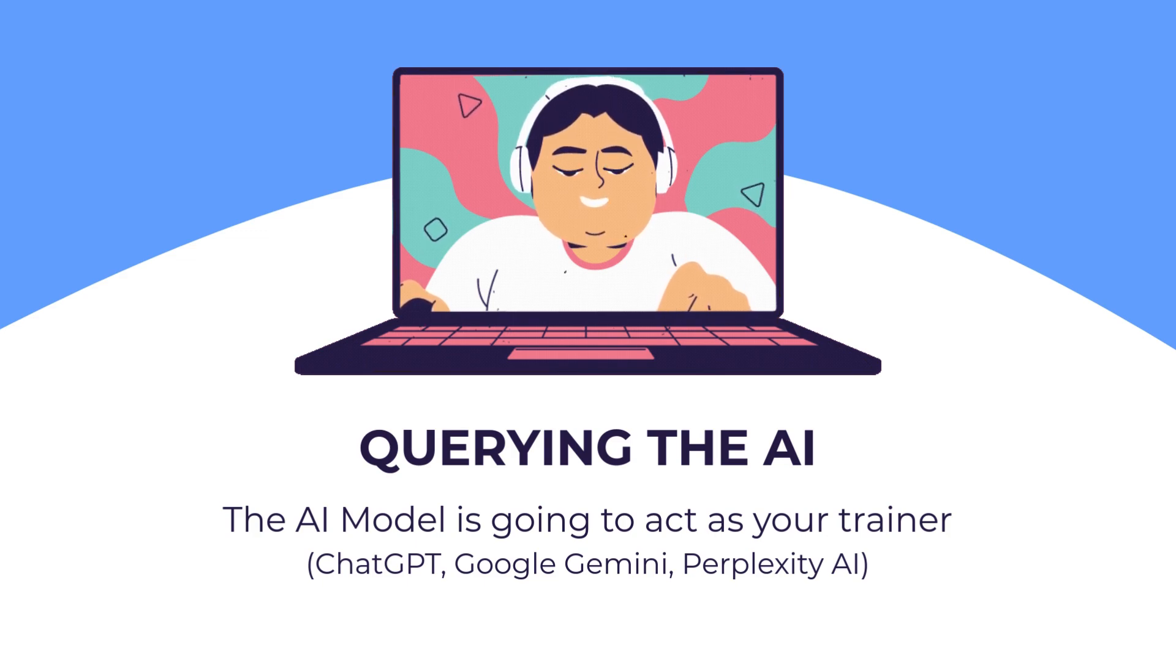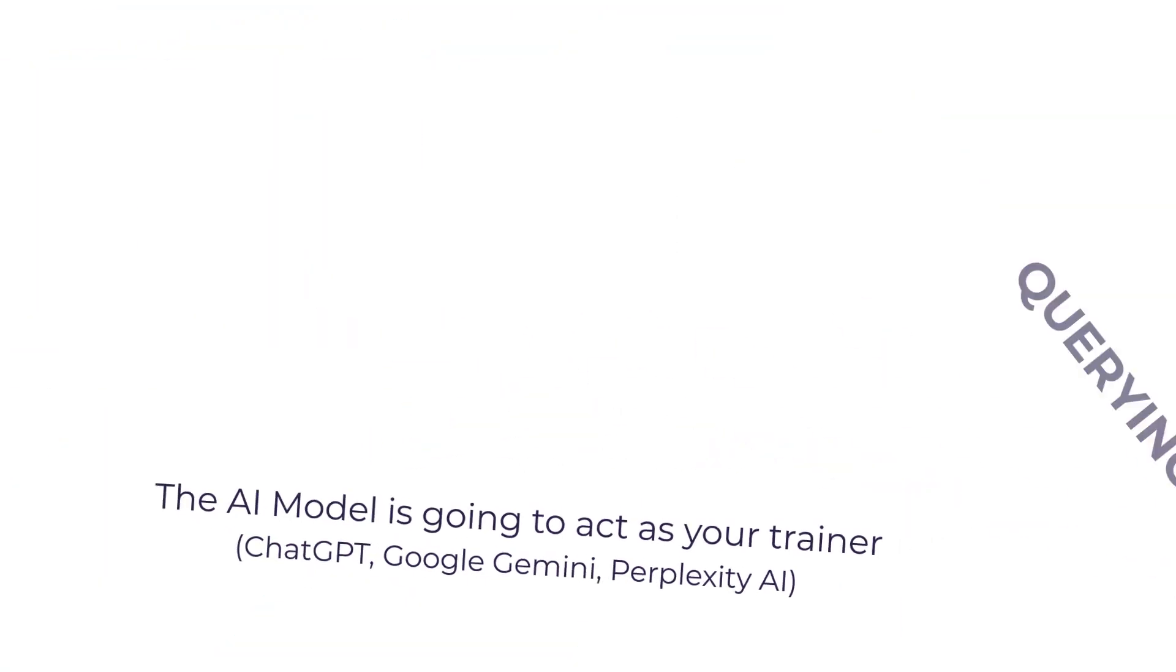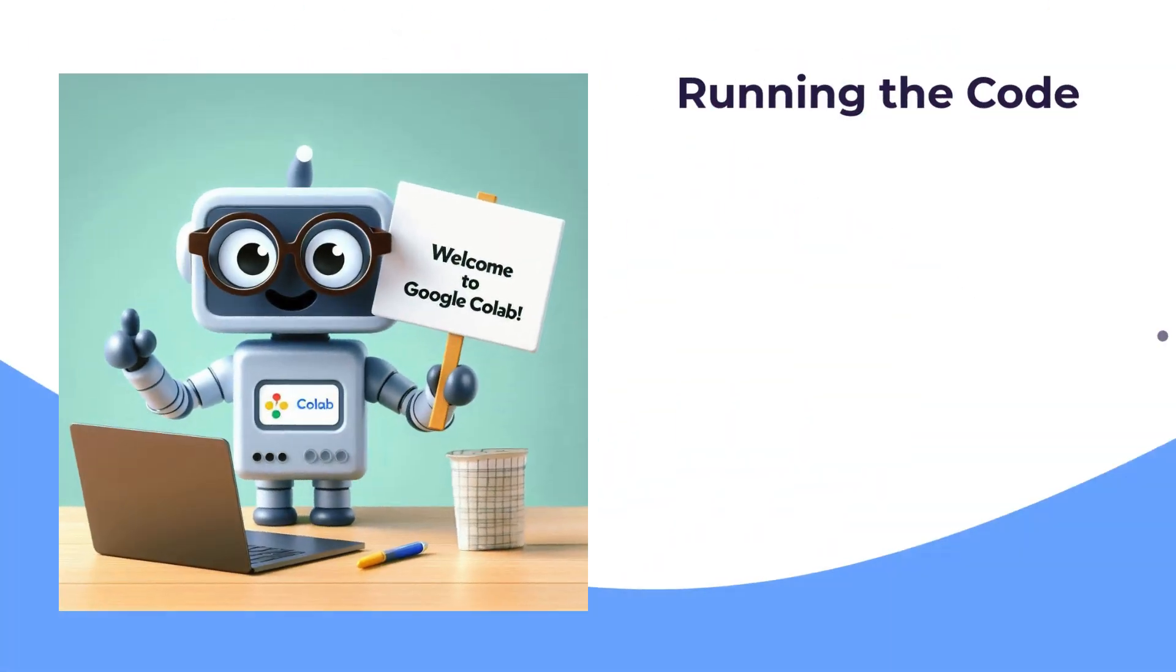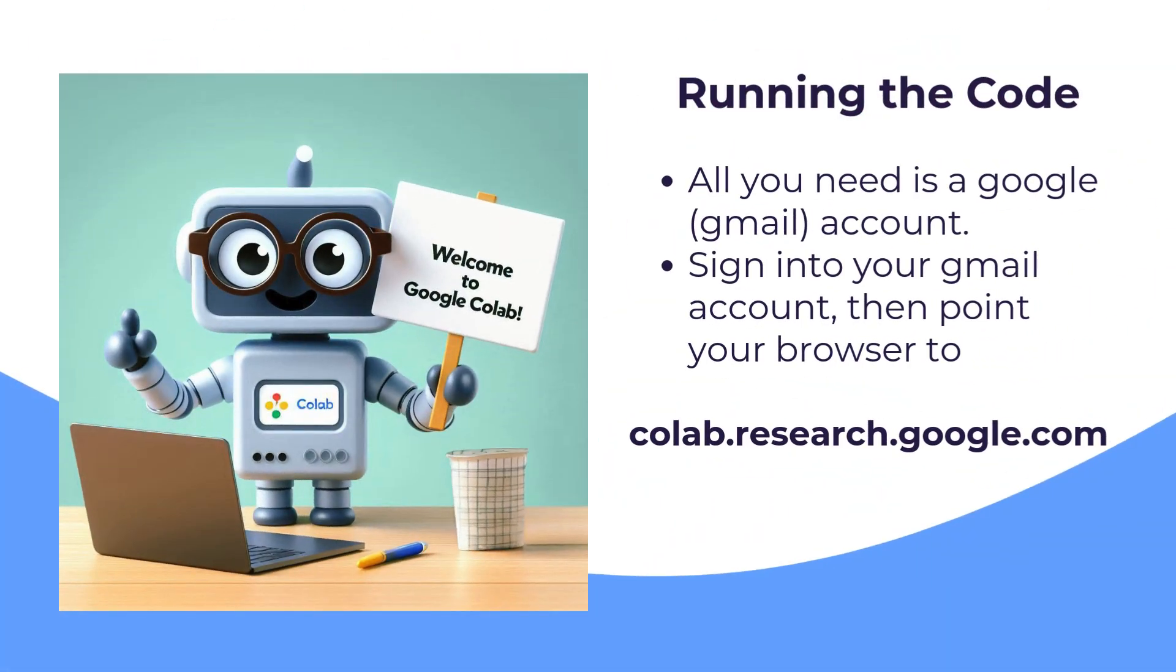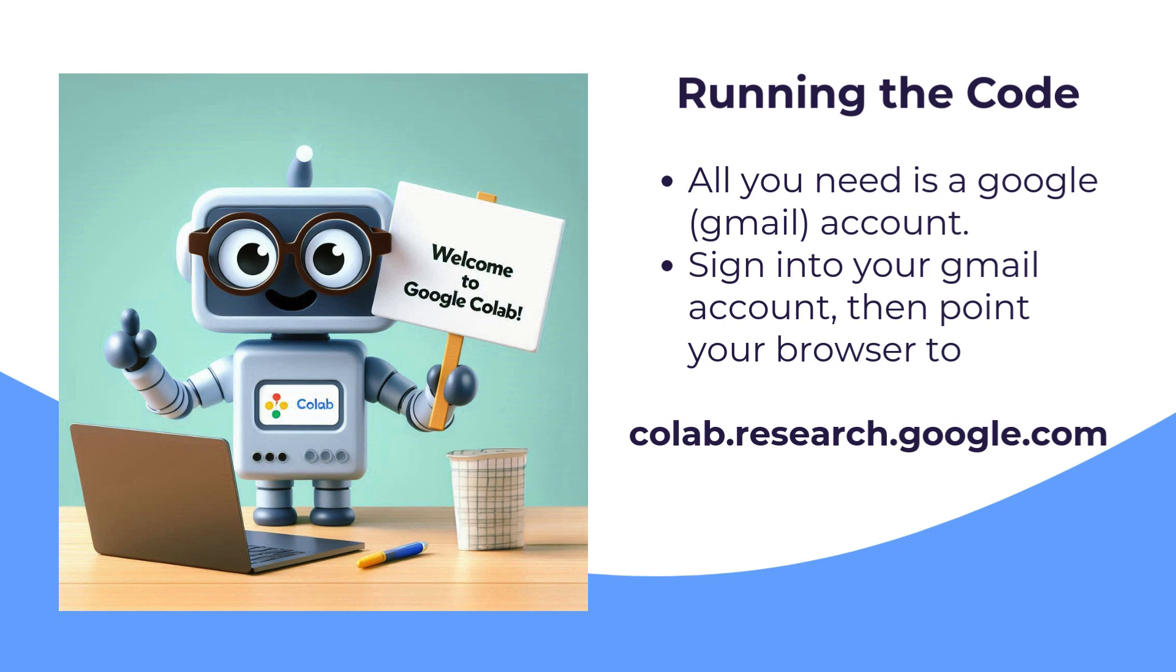When it comes to running the code, you can run it online. All you need is a Gmail account. Sign into your Gmail account and point your browser to colab.research.google.com to access Google's Colab.